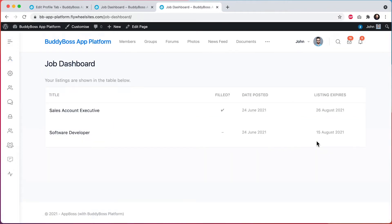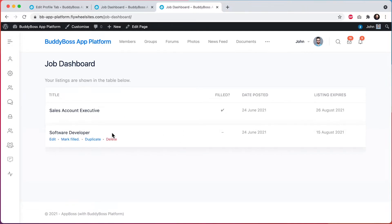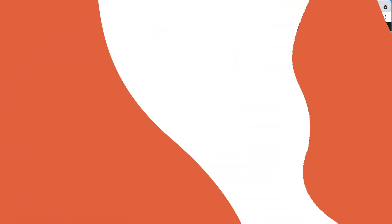And of course, it takes me to my job dashboard, where I can see all of the jobs that I've posted into WP Job Manager. And so now I have this nice link to all of my jobs from my profile.